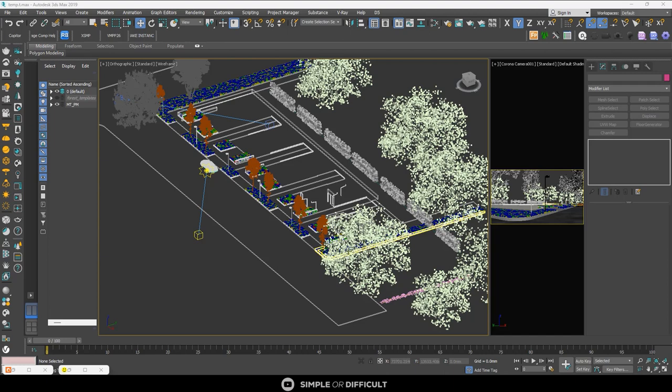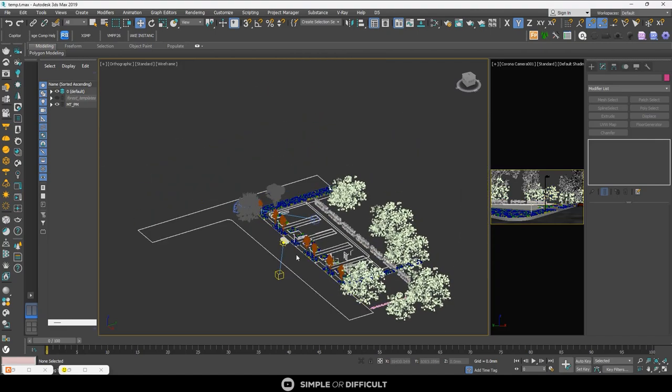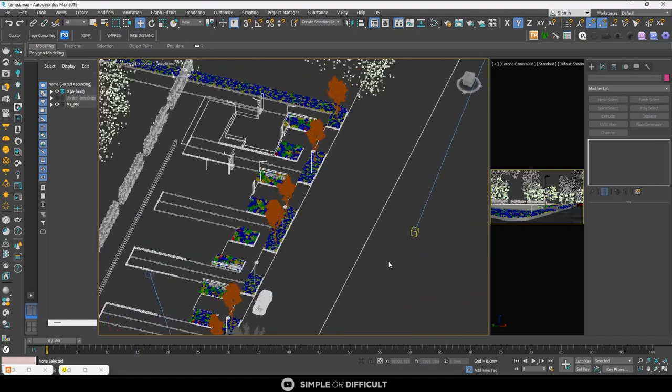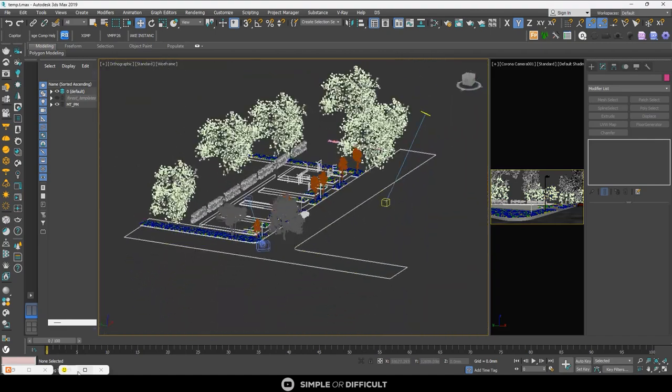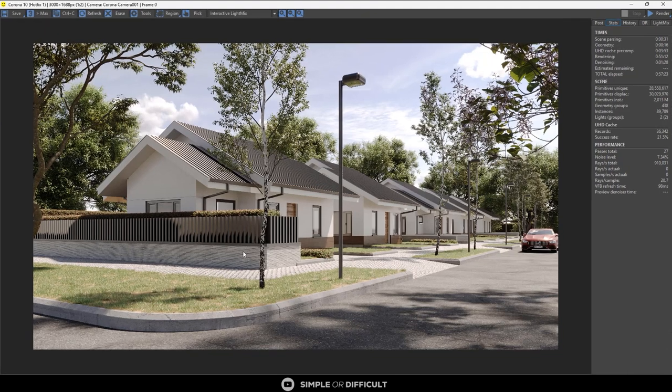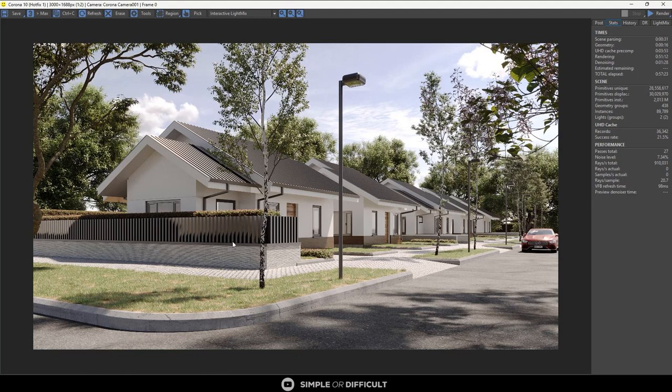So this is a file that I used before in the past to do this tutorial. This is an exterior. If you have not seen it, be sure to check it out. I'm going to put the link in the description and it's going to come out somewhere up there, so be sure to check it out.